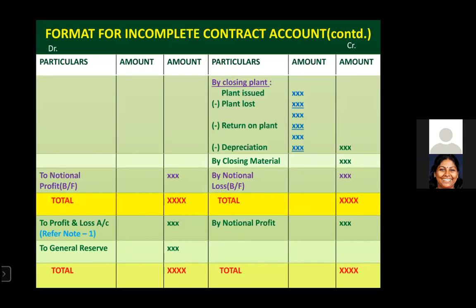For example, if the original plant issued to the contract is 10,000, minus plant lost of 1,000, minus plant returned of 1,000 — that gives 8,000. On 8,000 at 10% depreciation, that is 800, so the closing plant value after depreciation is 7,200. We calculate the plant value at the end after the contract work, deduct depreciation, and show the final value on the credit side.